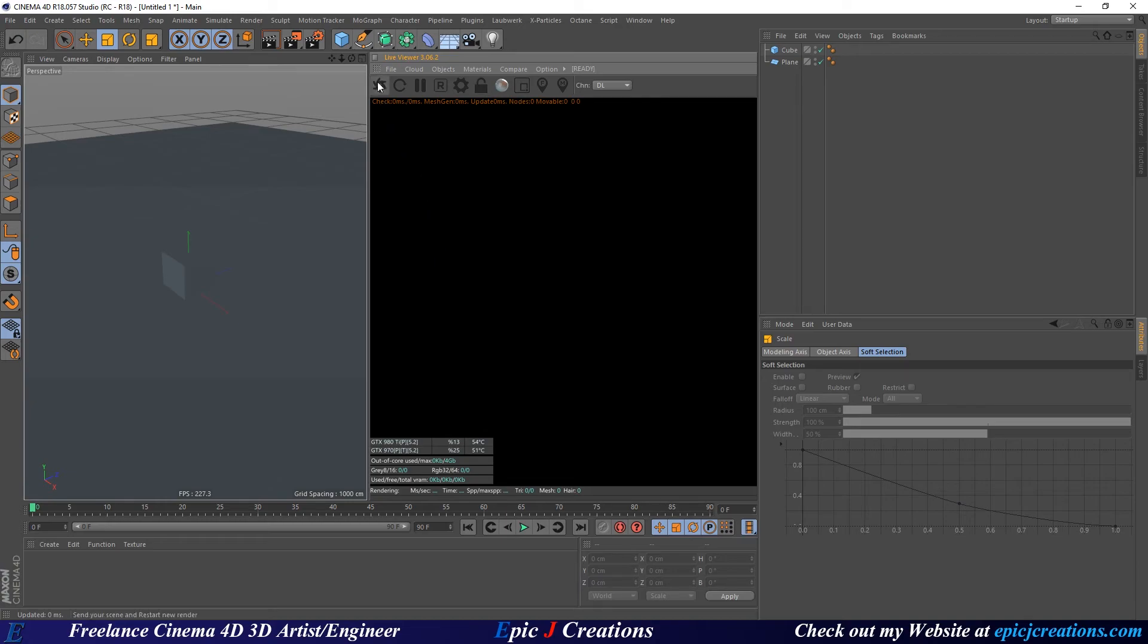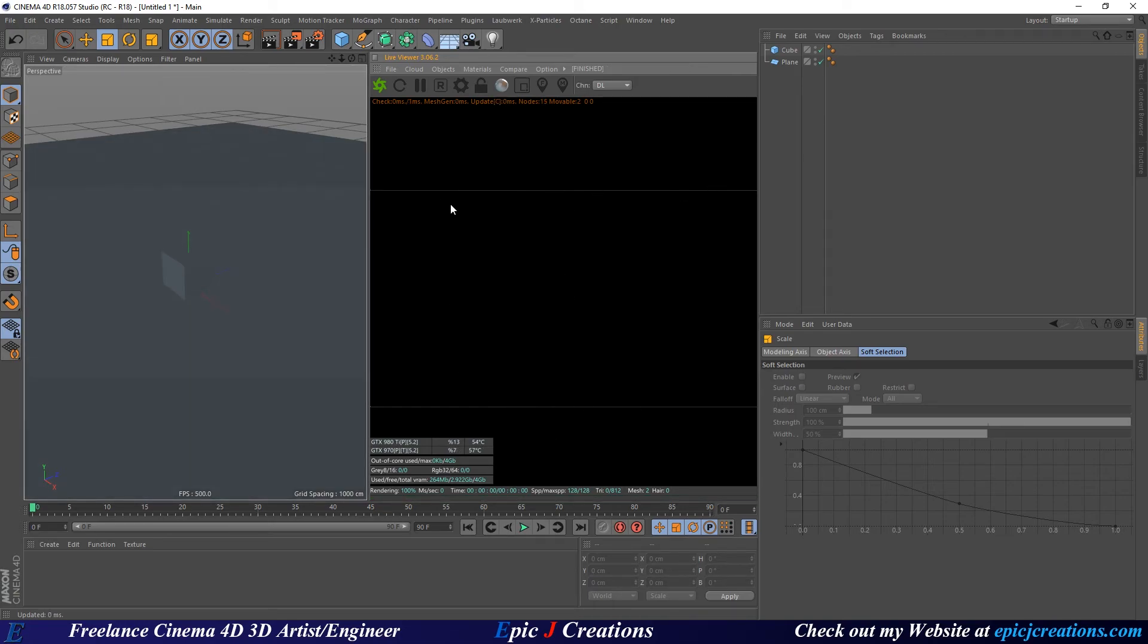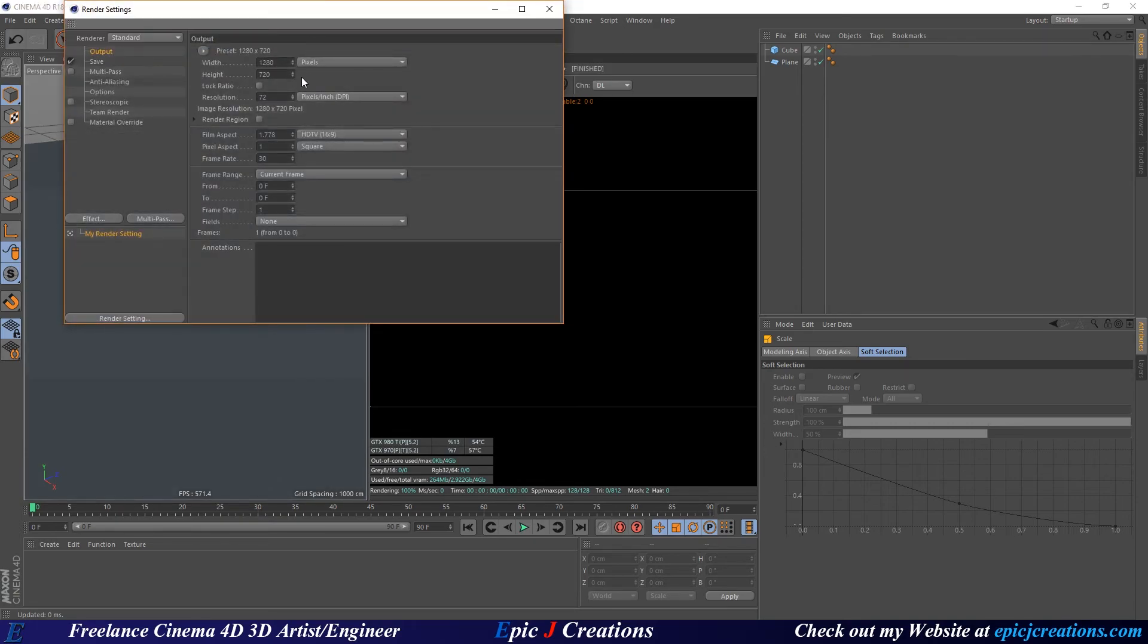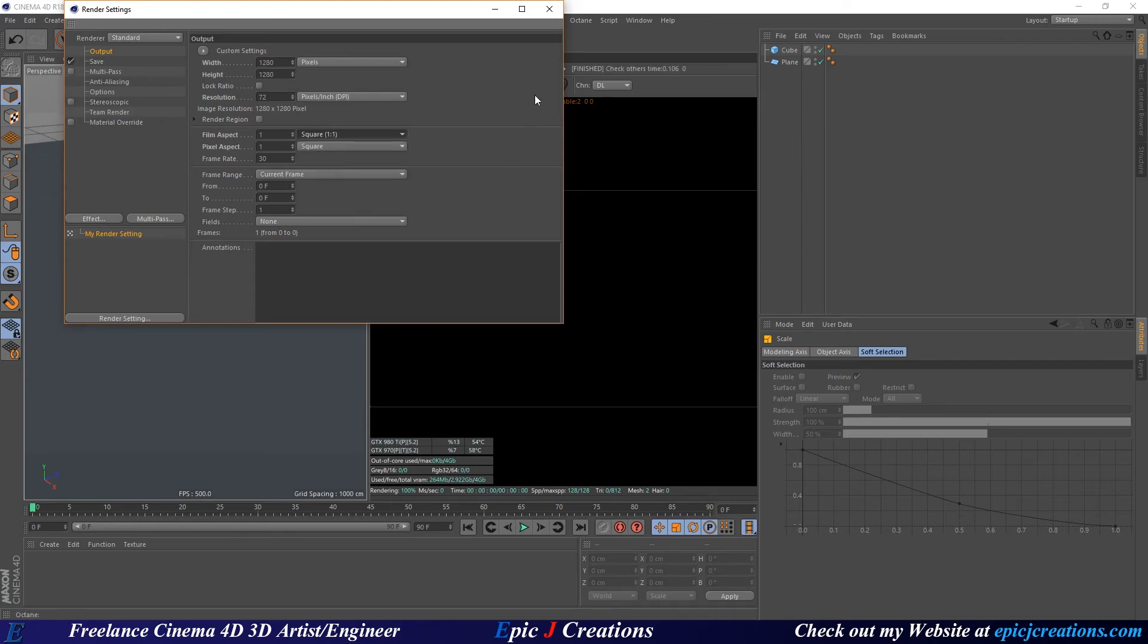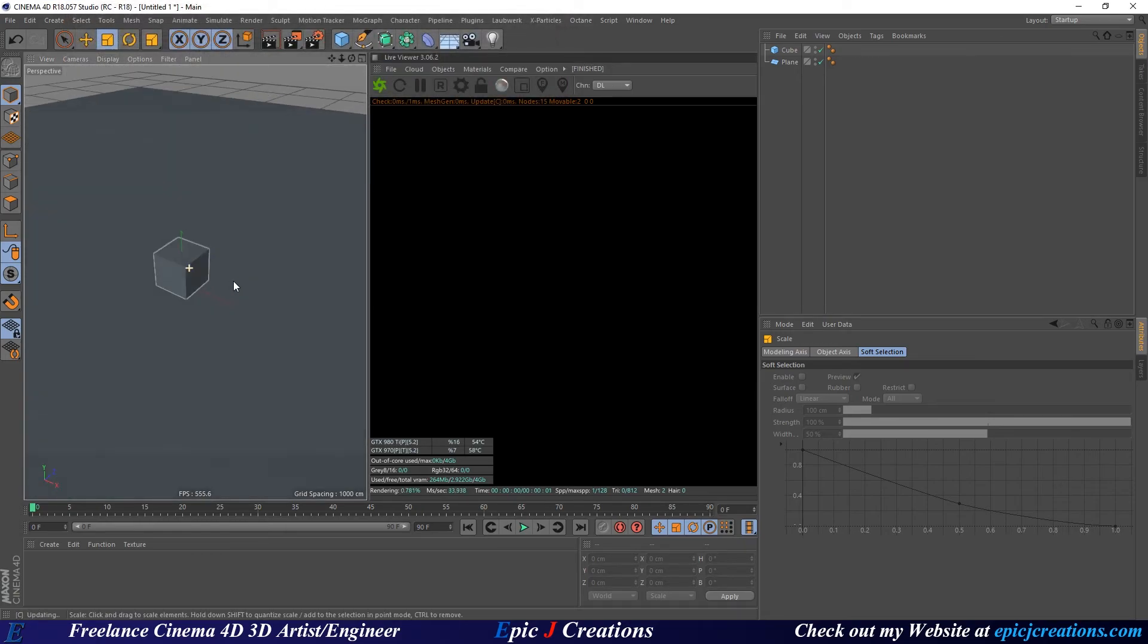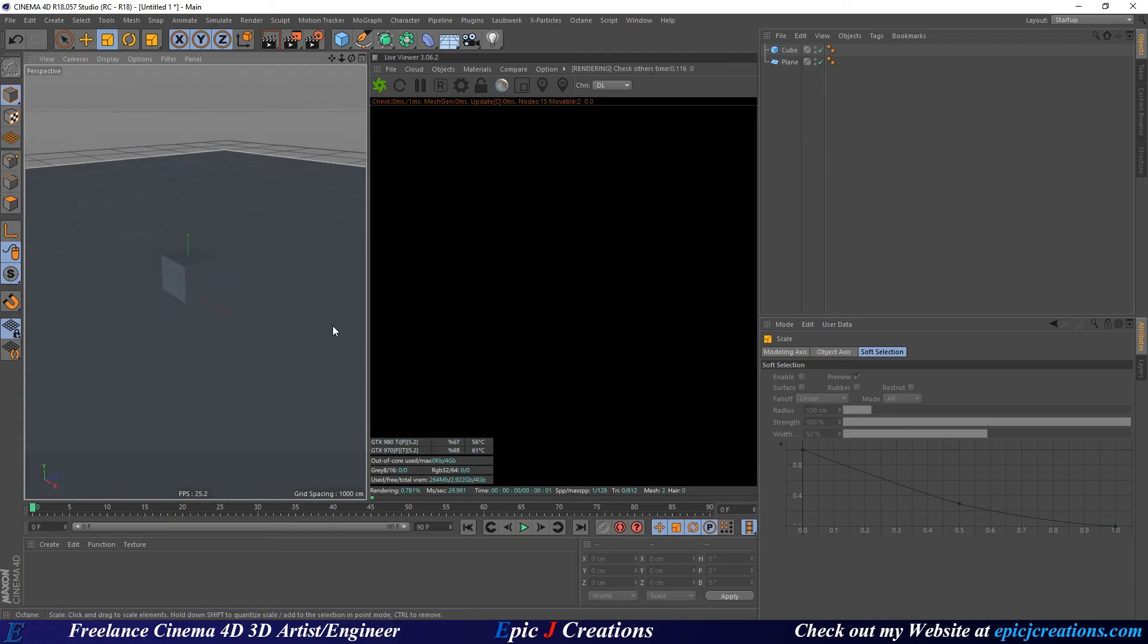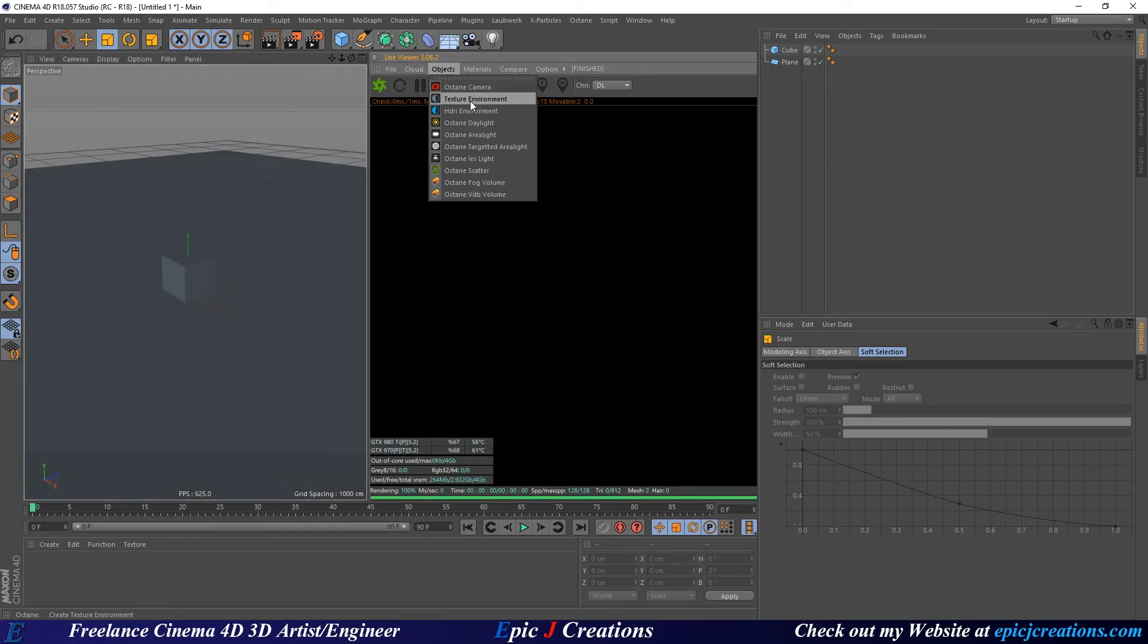Let's start up Octane by clicking this button. We're not going to see anything yet because we don't have any light. I don't like these lines here, so you can fix them by going to render settings and changing your film aspect ratio to a square one by one.